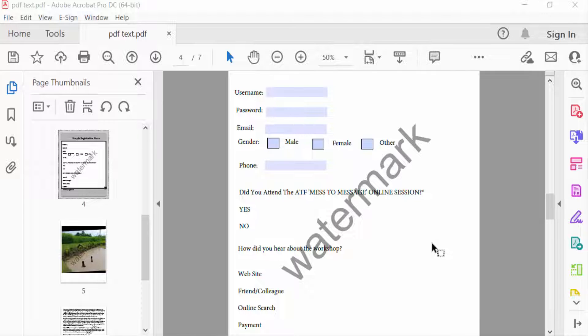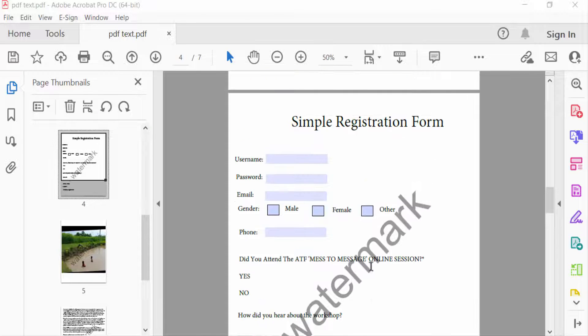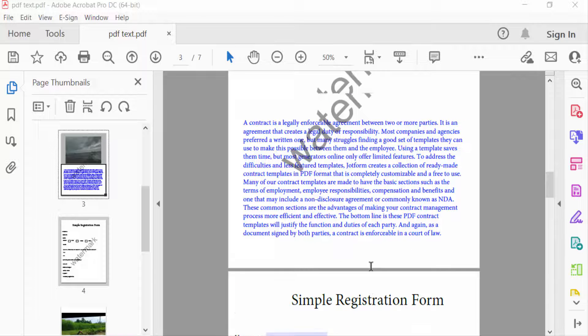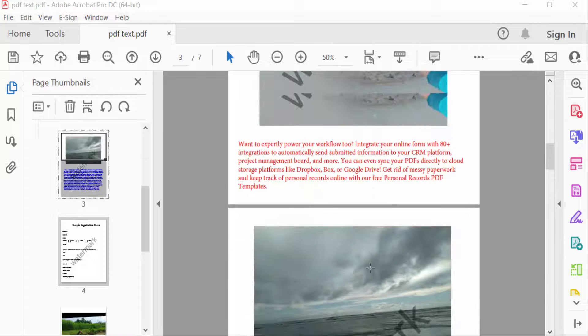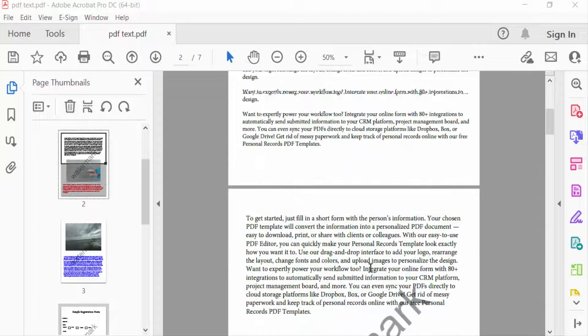Hello everyone, assalamualaikum. In this PDF tutorial today I'll show you how to remove watermark in PDF document using Adobe Acrobat Pro DC. So let's get started. You can see in my PDF form the watermark is created in this page and I want to remove this watermark in every page.